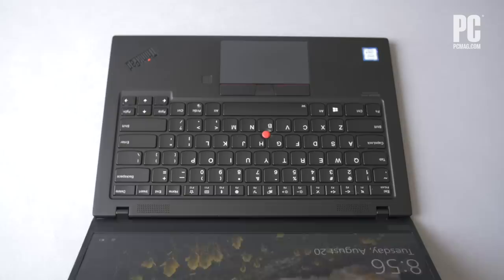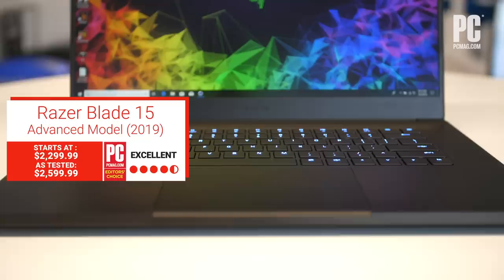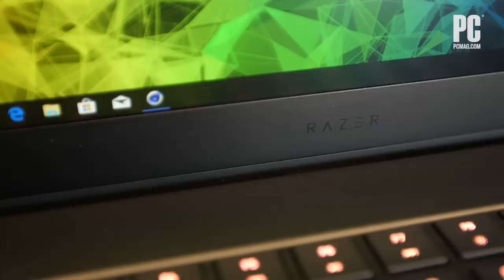In the Blade 15 Advanced model, Razer once again may have created the elite gaming laptop to beat for this generation. The design is appealing, the build quality is strong, the performance is great, and the battery is relatively long-lasting.